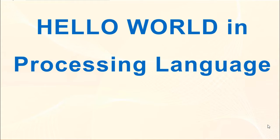Hi everyone, in this tutorial we're going to write hello world in processing programming language.